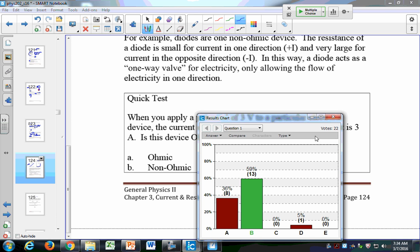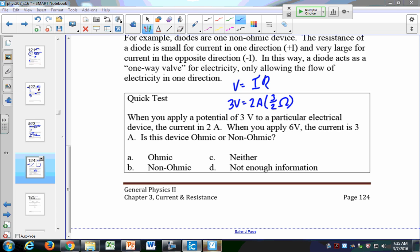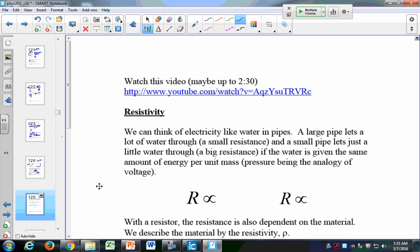This is a non-ohmic device. Using V equals IR: at 3 volts and 2 amps, resistance is 3/2 ohms. But at 6 volts and 3 amps, resistance is 2 ohms. The resistance changes depending upon the voltage applied — so this is a non-ohmic device. Ohmic follows Ohm's Law; non-ohmic does not follow Ohm's Law.